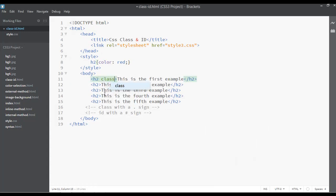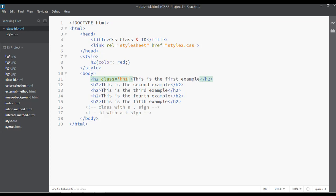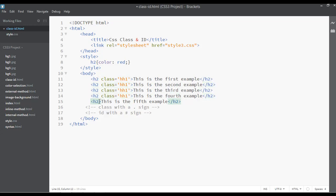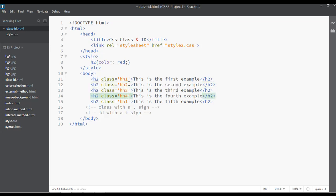The solution is to create a class attribute — use double or single quotation marks and give each heading a name, for example 'double-h1'. Copy this class attribute and paste it into each heading 2 element: double-h2, double-h3, double-h4, and double-h5. Now we have a solution using class names.